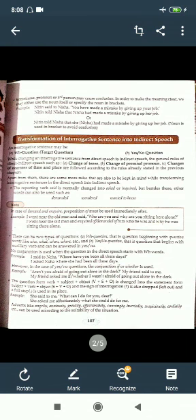The reporting verb 'said' is normally changed into 'asked' or 'inquired', but other words can also be used such as 'demanded' and 'wanted to know'. Note that in the case of 'demanded' and 'inquired', the preposition 'of' must be used immediately after. For example: 'I went near the old man and said, who are you and why are you sitting here alone?' becomes 'I went near the old man and inquired of / demanded of him who he was and why he was sitting there alone.'